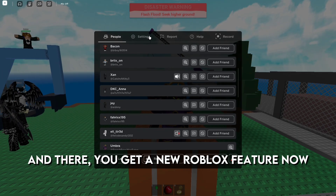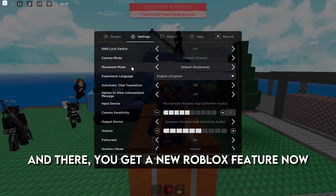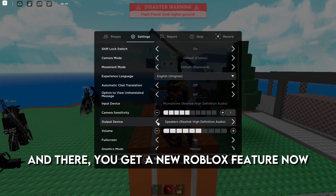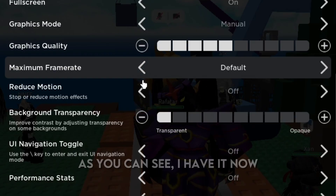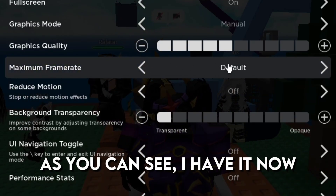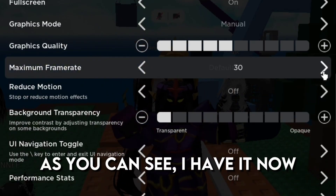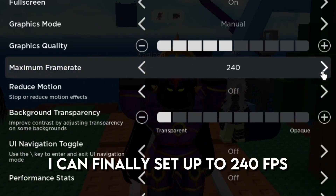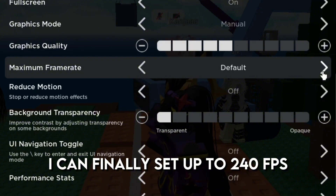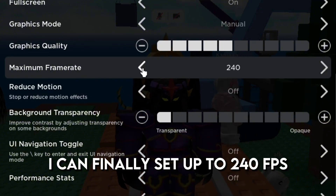Click Save. And there you get a new Roblox feature now. As you can see, I have it now.